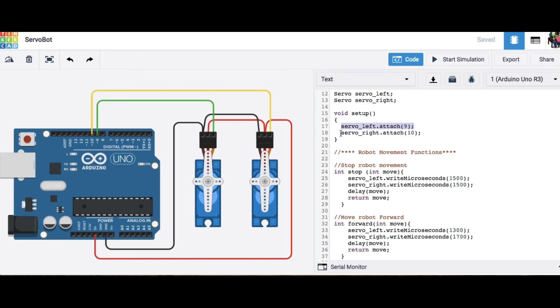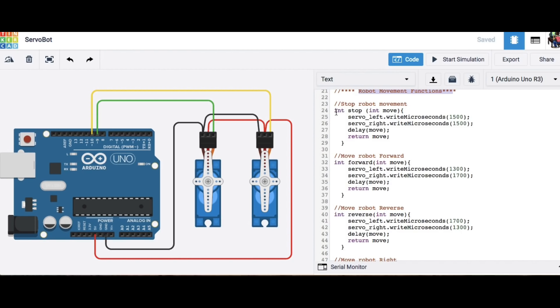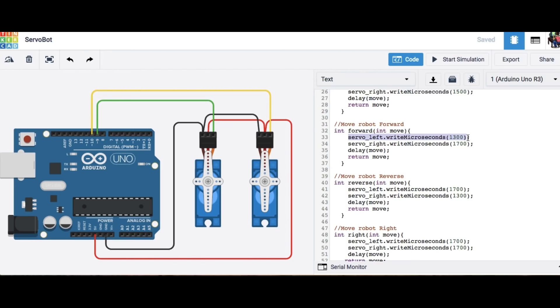Then I made a series of functions one that stops the robot and by doing that if you send a 1500 microsecond pulse to both of them they stall because these are continuous rotation.